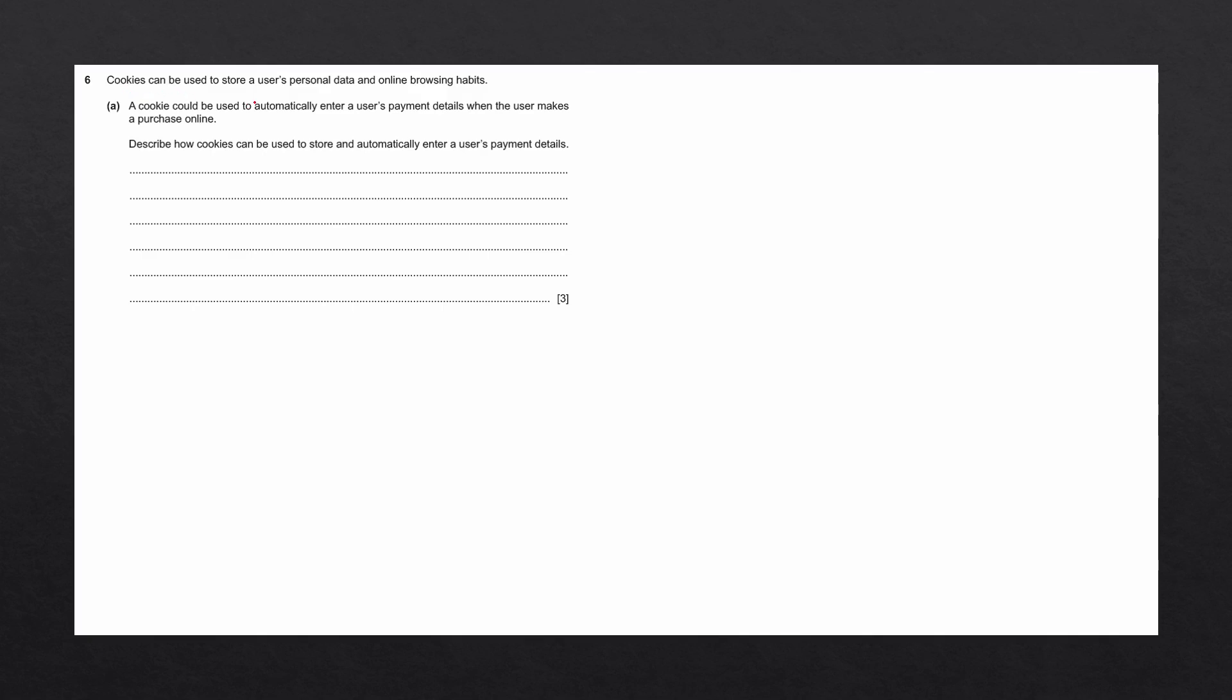Cookies can be used to store a user's personal data and online browsing habits. A cookie could be used to automatically enter a user's payment details when the user makes a purchase online. Describe how cookies can be used to store and automatically enter a user's payment details.